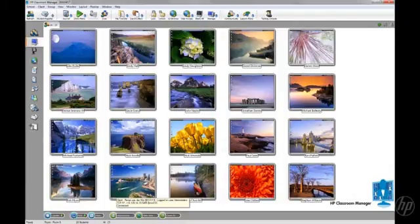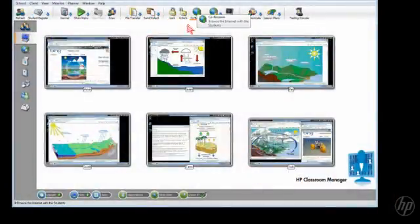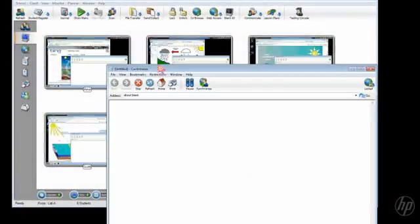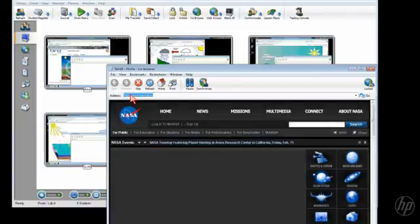Want to point your students to resources on the web? You can co-browse directly to your intended material and let students see exactly what you want to show them.